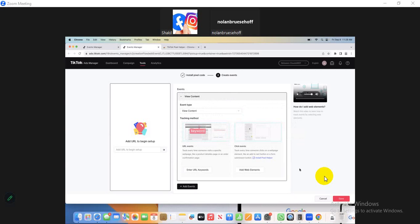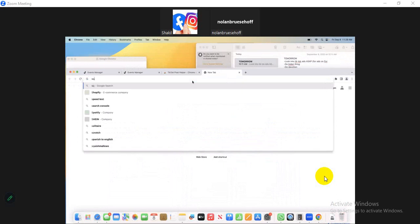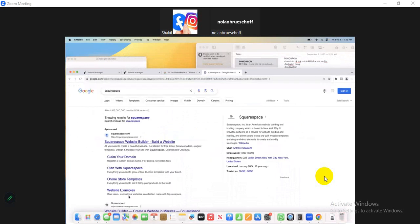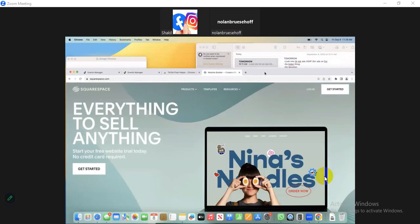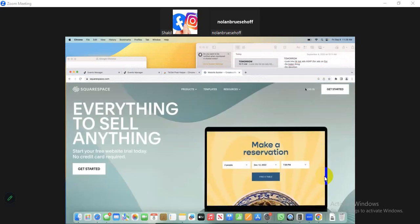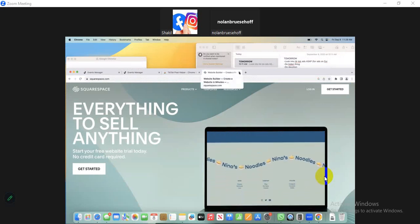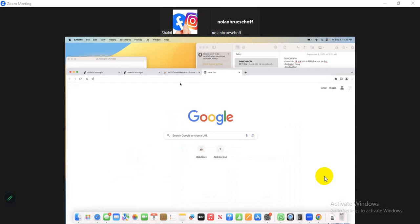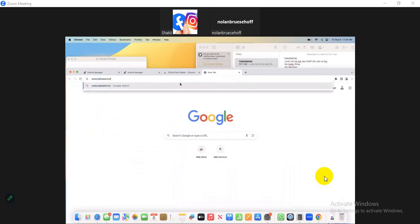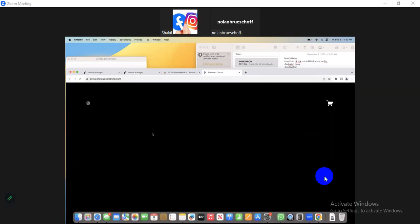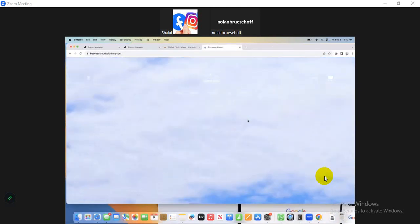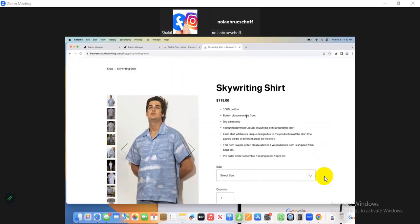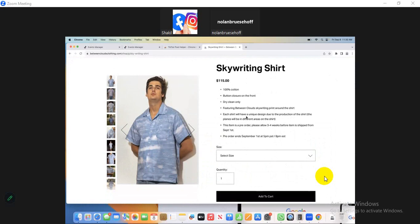Click the Event Type box and select View Content. Scroll down — can you see View Content? Yes. Now go to your website in a new tab and click on a product.